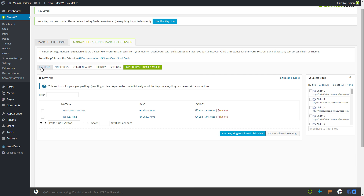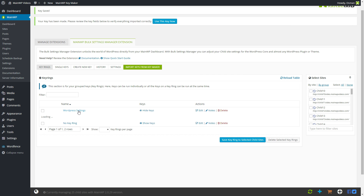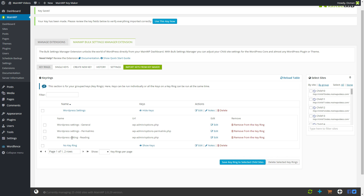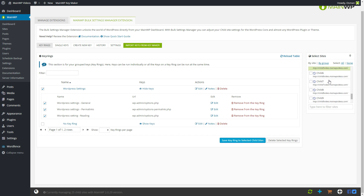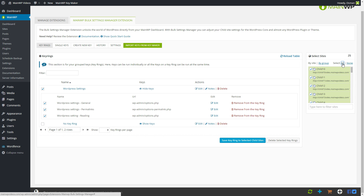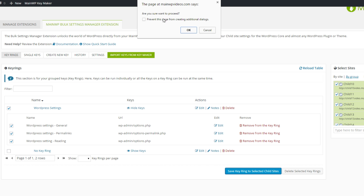When we go to the key rings overview and select 'WordPress settings', we will notice that there are now three keys saved in this key ring. The cool thing is that we can select the key ring and select the desired child sites that you want it applied to. In my case I'm going to select all of the child sites. The only thing between applying the settings to all child sites is a simple button. When you are ready, simply click 'Save Key Ring to the Selected Child Sites'. If you happen to see a confirmation screen pop up, simply press OK to continue.